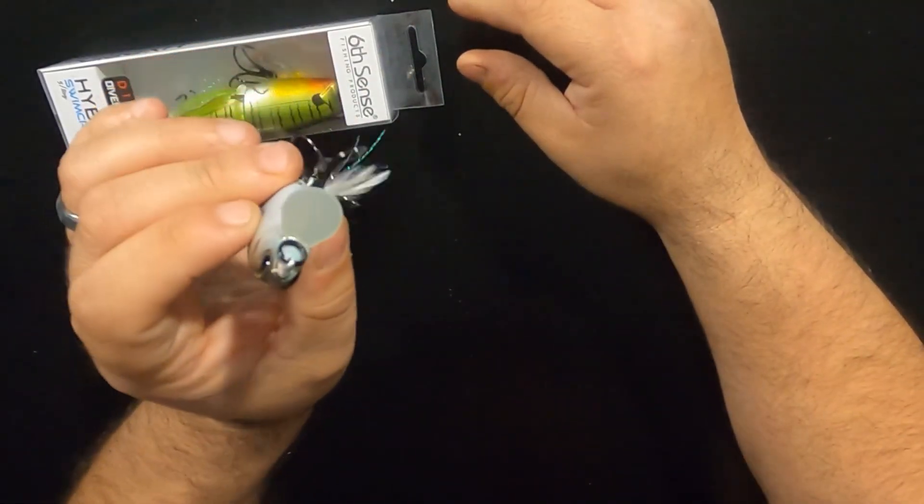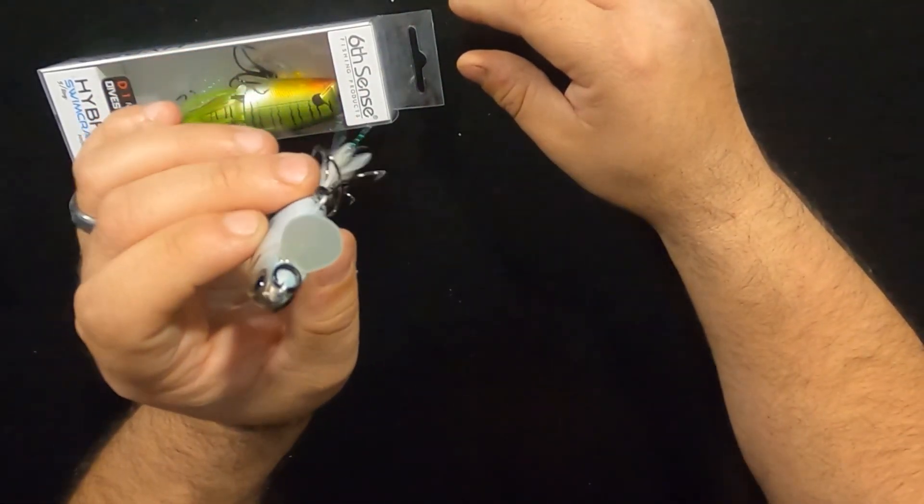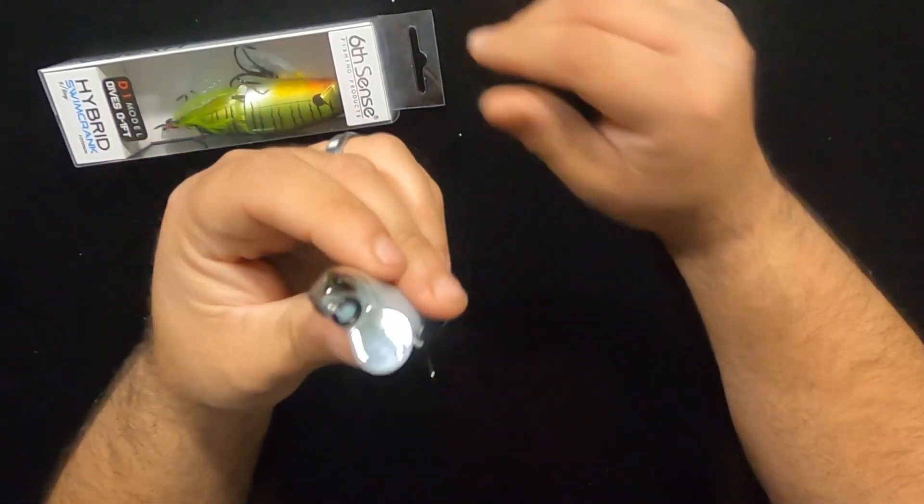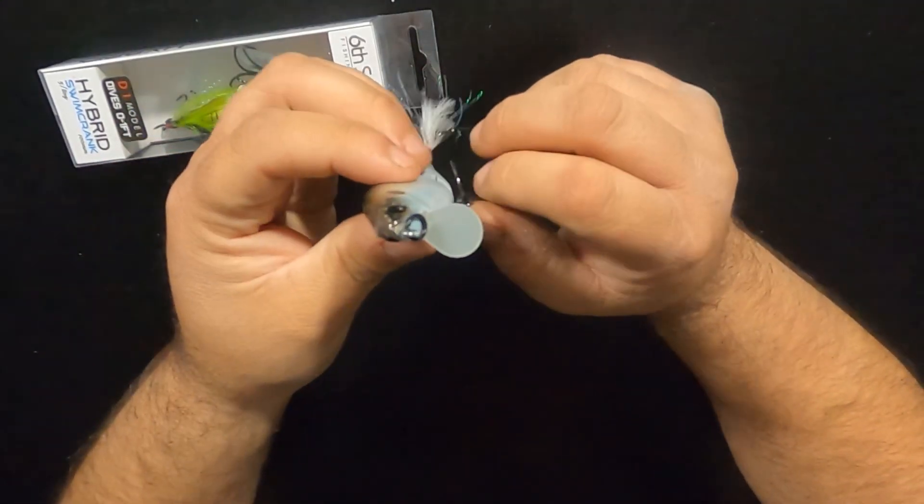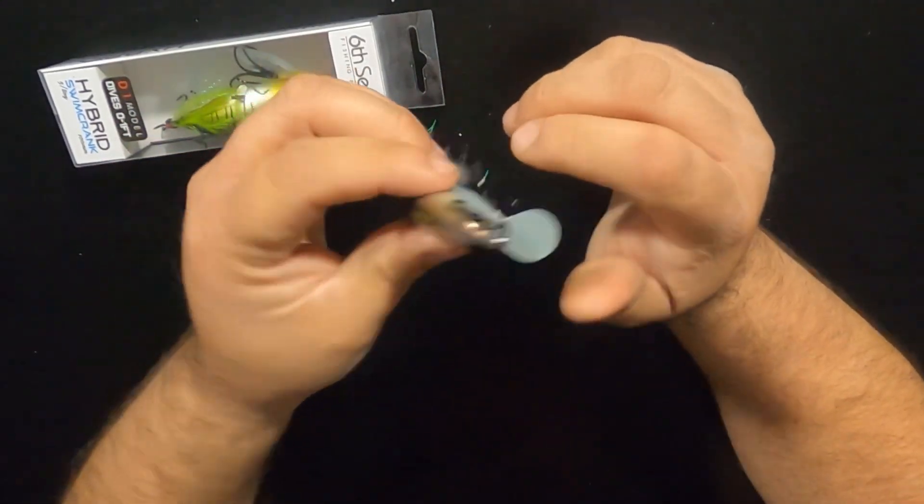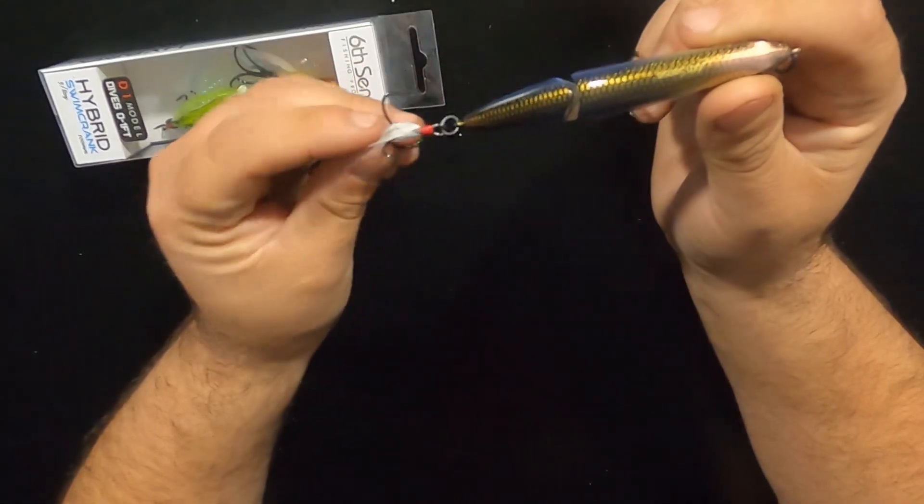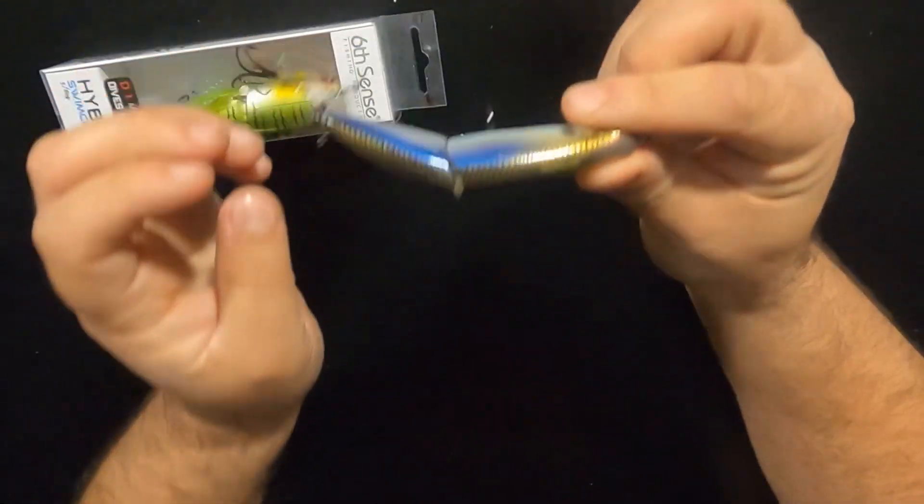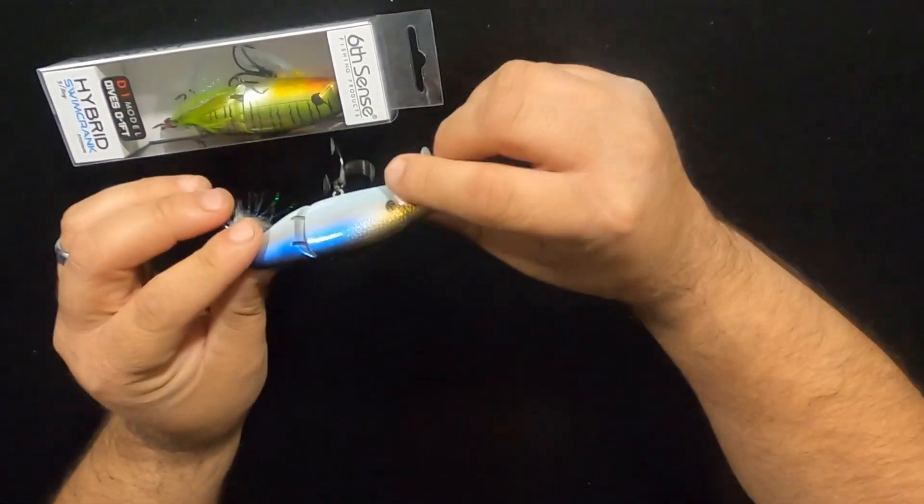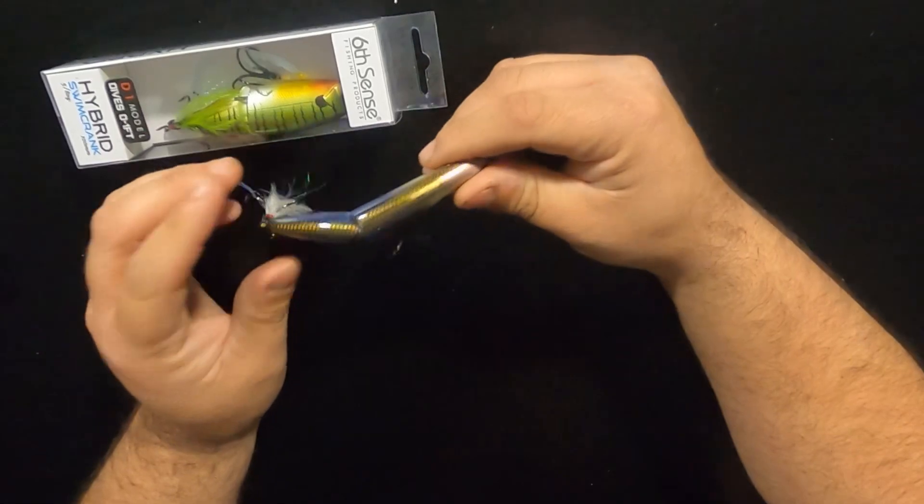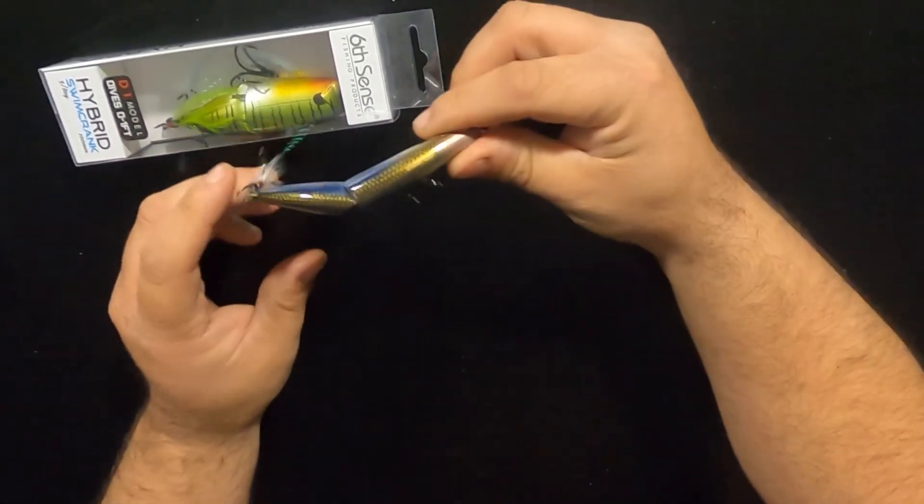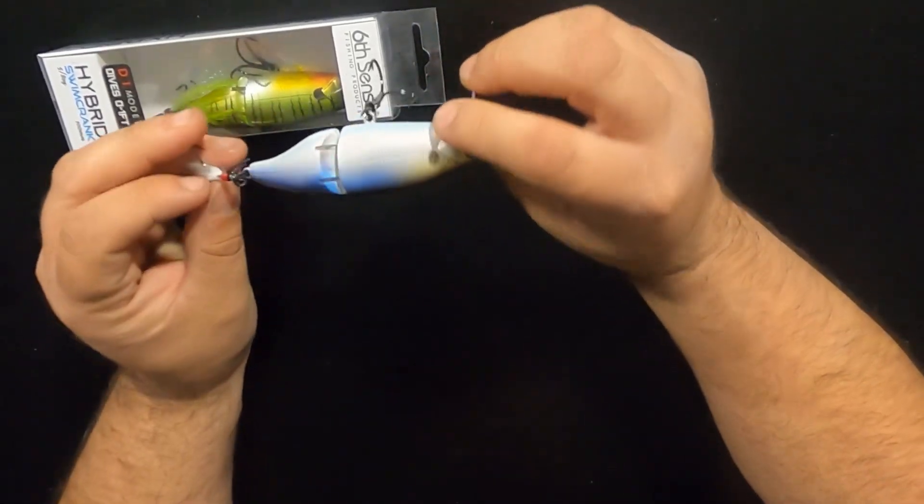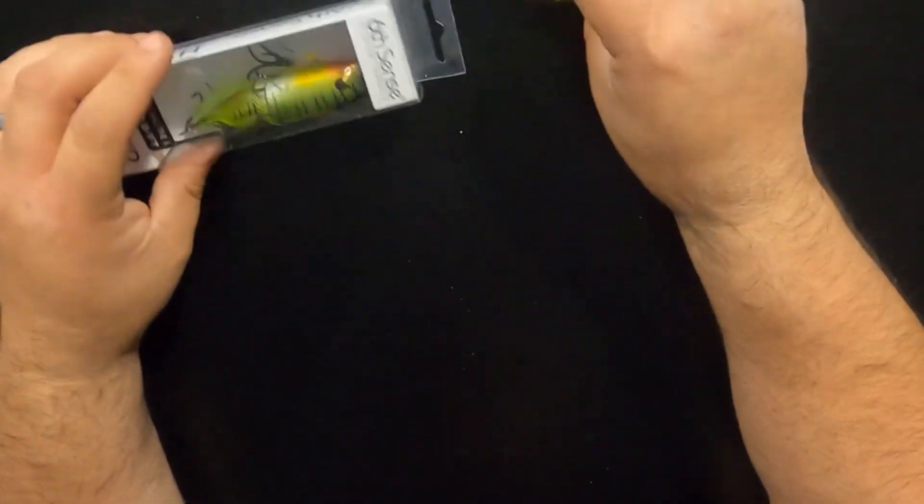But yeah, check these out. They're going to be fun. I think this spring is going to be a good time to be using these. But hey, we'll see. It's a new bait for everyone. Just got to find that niche and let it rip.